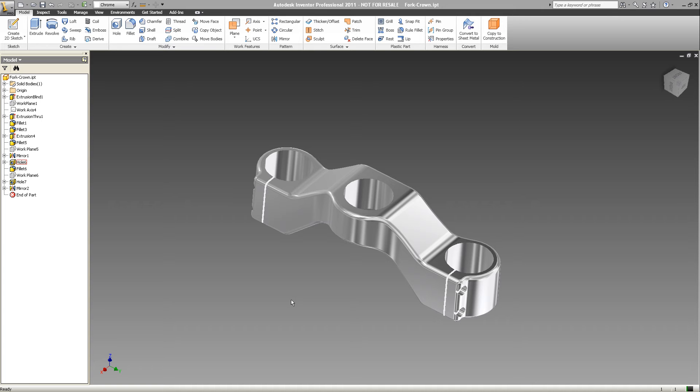Mastercam offers a free add-in to Autodesk Inventor 2011 customers called Mastercam Direct for Inventor. This free add-in will take the existing part file that is on the screen and automatically launch an instance of Mastercam, convert the file and bring it into Mastercam for manufacturing purposes.